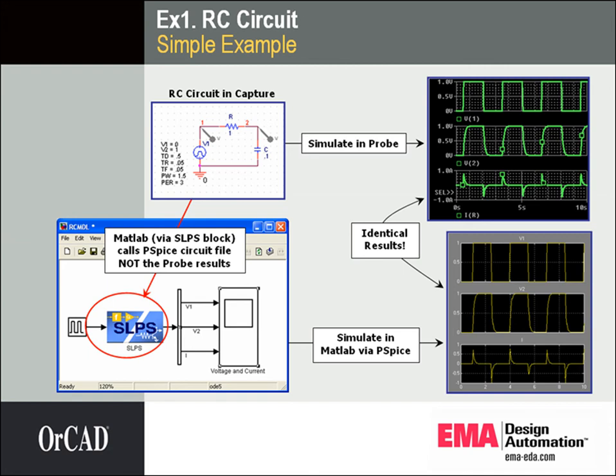To demonstrate how SLPS works, I've set up a pulse waveform to drive an RC network filter using Capture PSPICE. I'll simulate this in Probe and generate the waveforms.